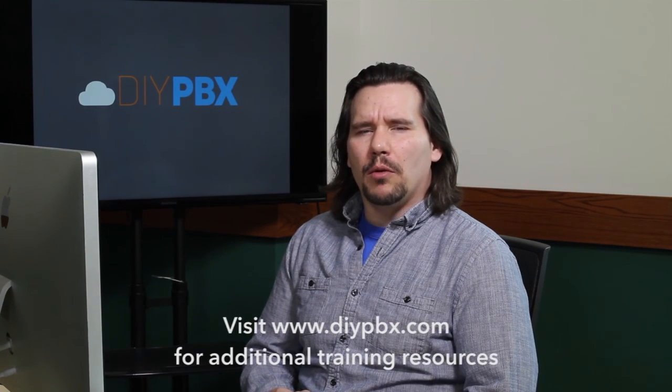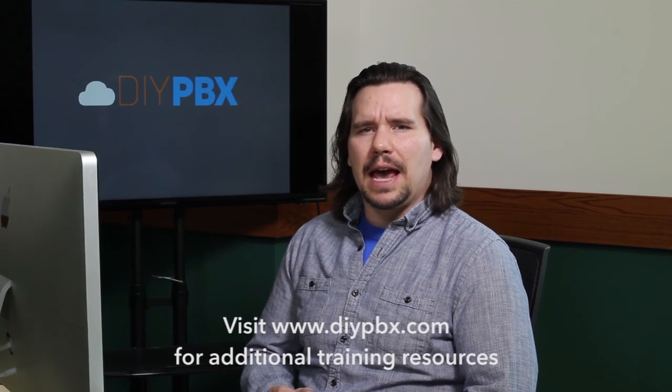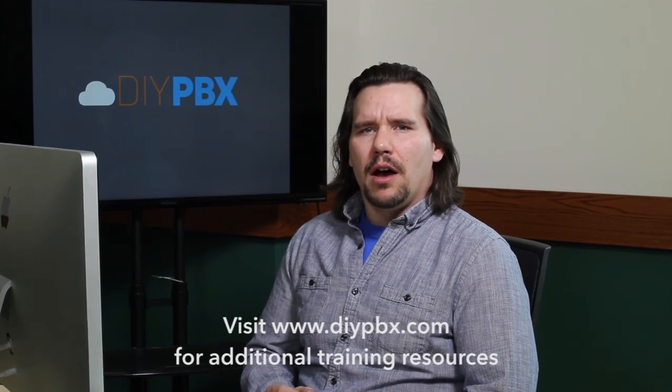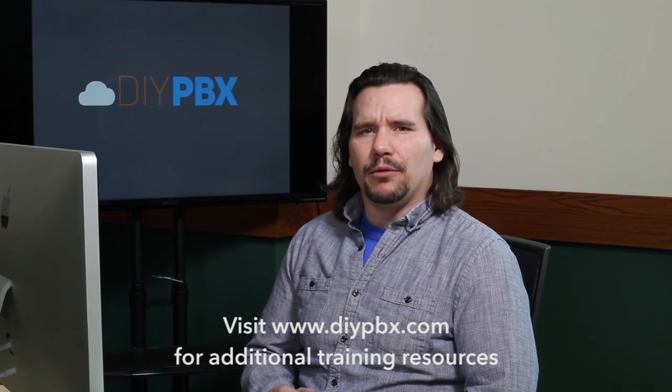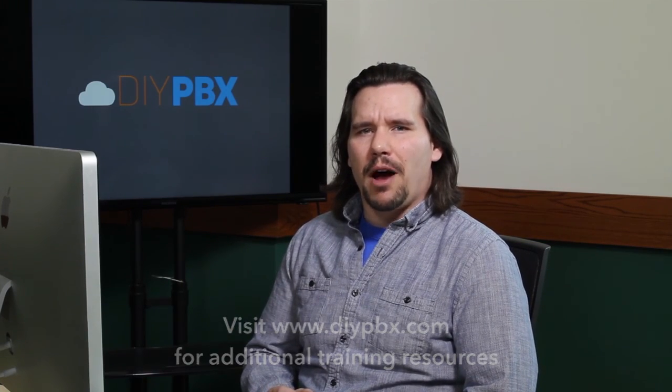Thanks for sticking around to the end and watching the entire video. Remember, you can find a complete transcript of this video at DIYPBX.com, along with our complete catalog of DIY PBX setup videos. Thanks again for watching, and good luck.